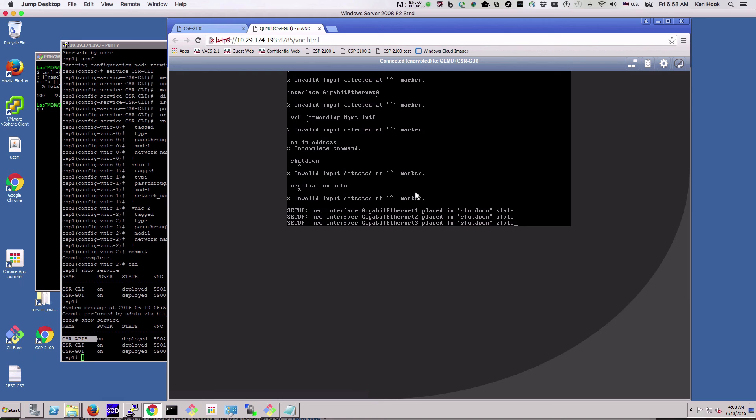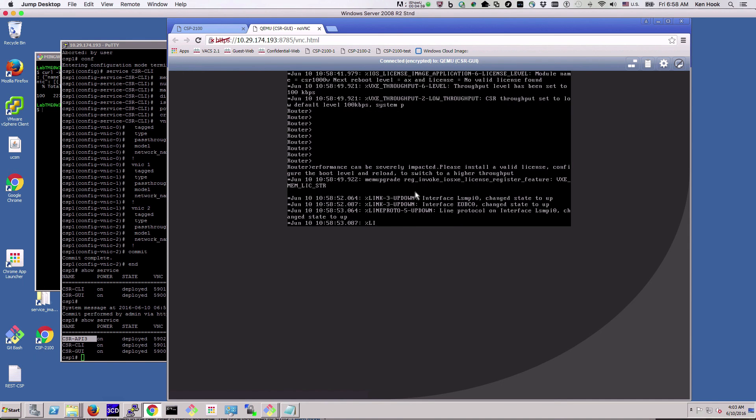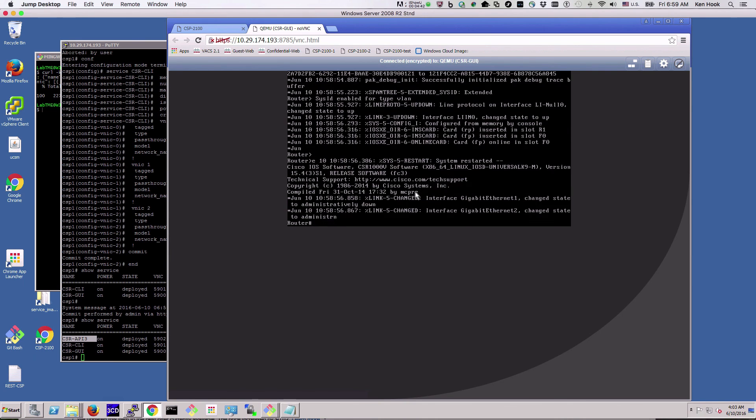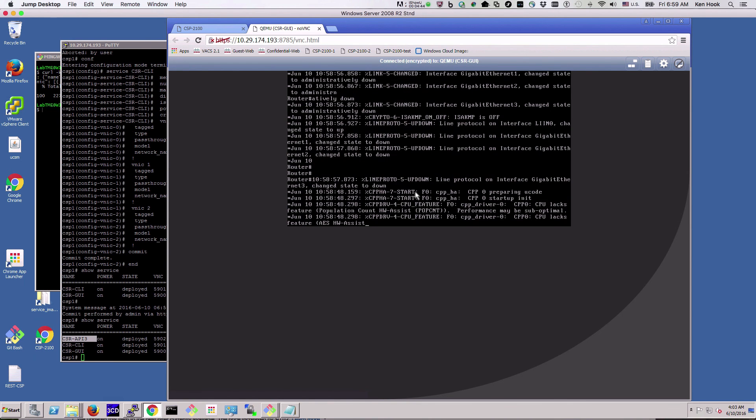Now it's going through the interfaces that we created. All right, and we'll enable, so we're now into the router.